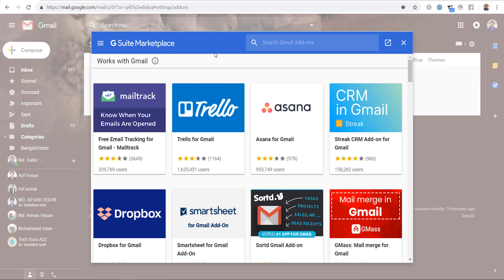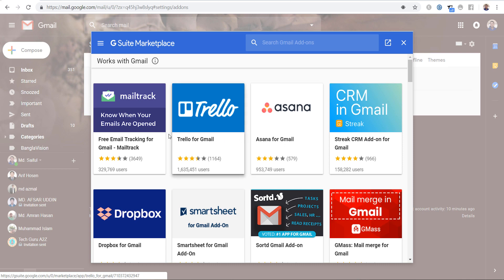This is G Suite marketplace. From this marketplace you can search your expected add-ons and you can add to your mailbox. We will add MailTrack, so this is here, we will click.